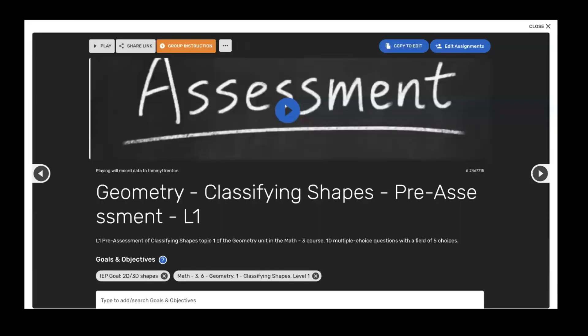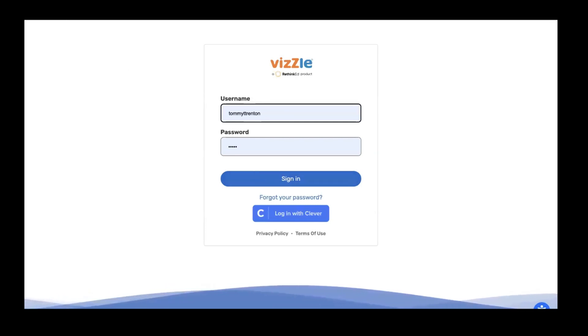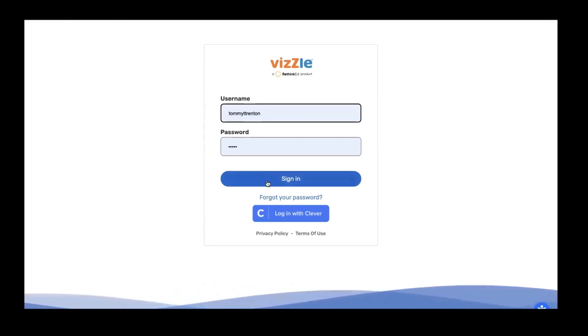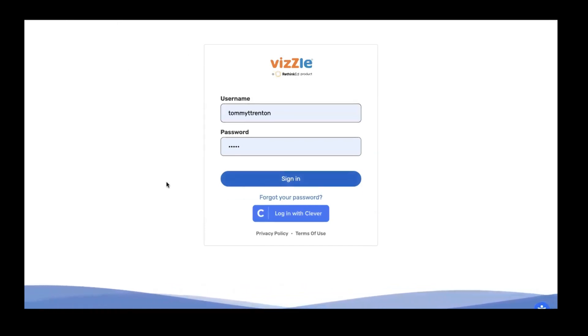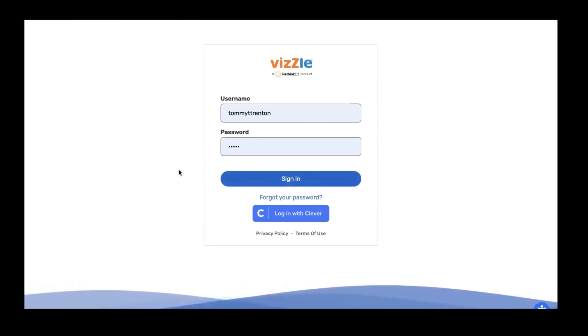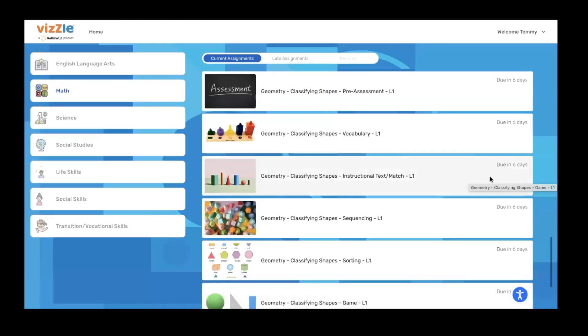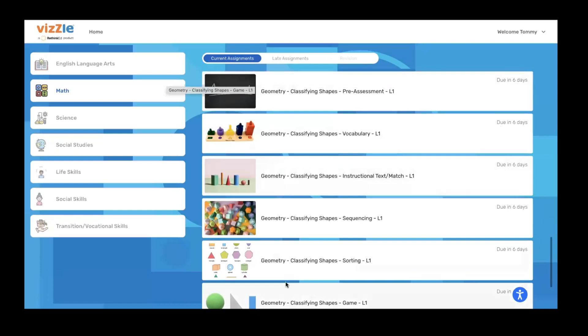The student can also log in with their own username and password. So going back to our login, whether it's via Clever or with the student's username and password, I'm clicking that sign in button to navigate and log that student in. So Tommy is all logged into his account. You can see each of the subjects and the activities that have been assigned, and he sees the lessons and materials that have been put into his folder by the teacher.